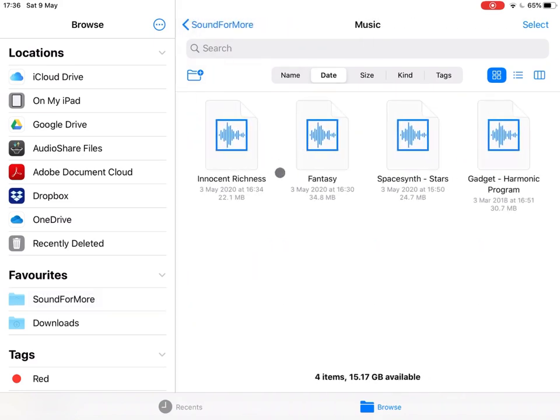So I am inside my SoundForMore folder. I click on Music. This is a folder I created. I have four songs that I have actually composed using Core Gadget.